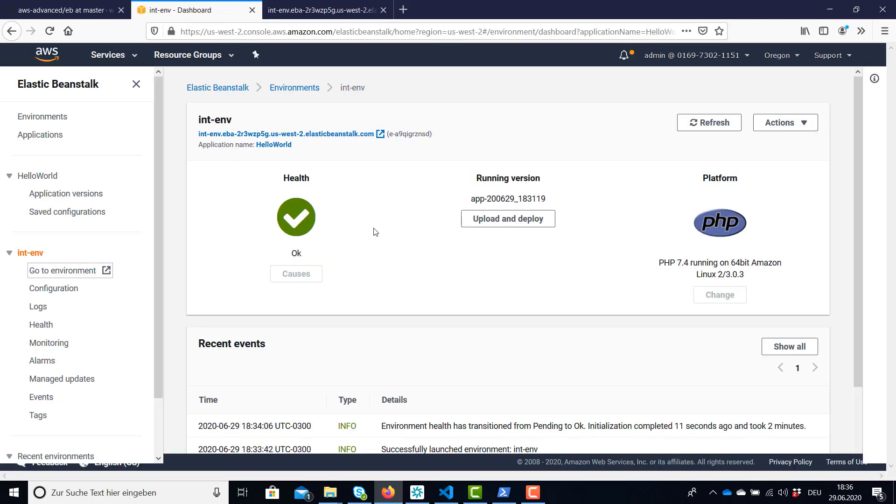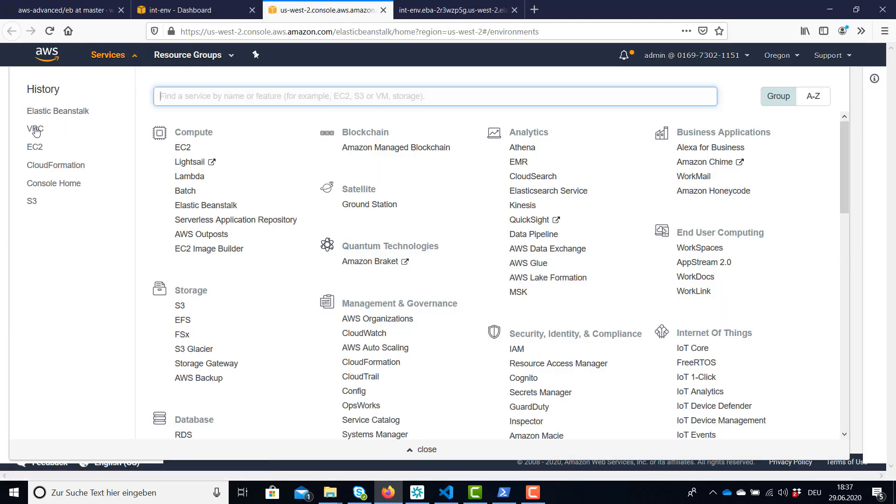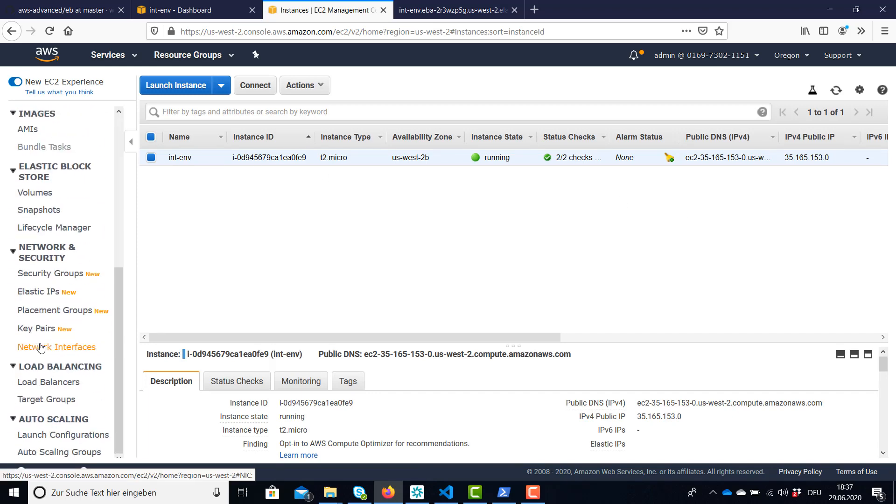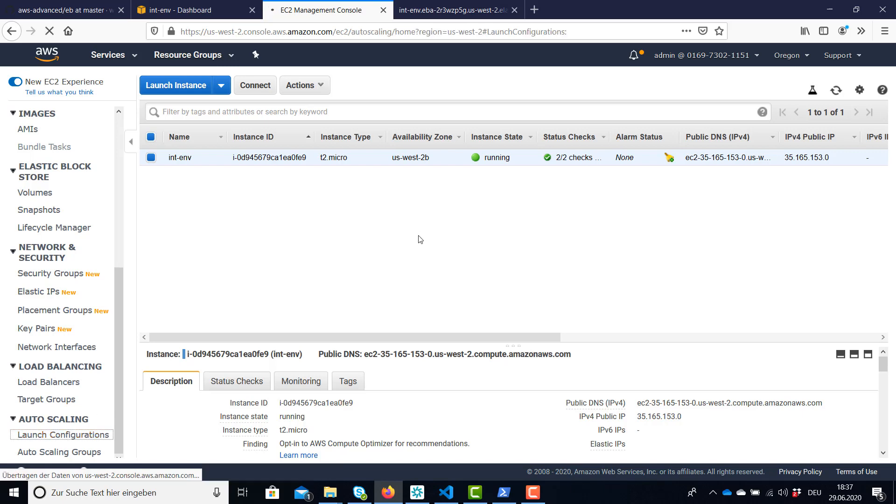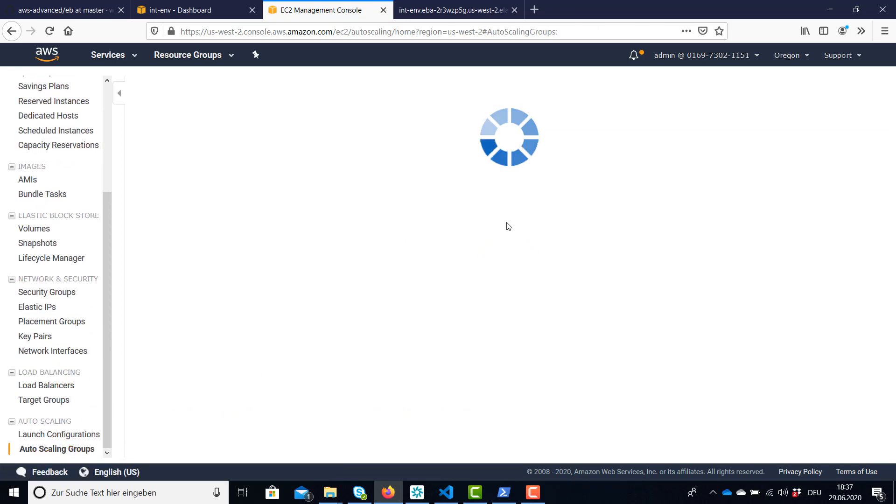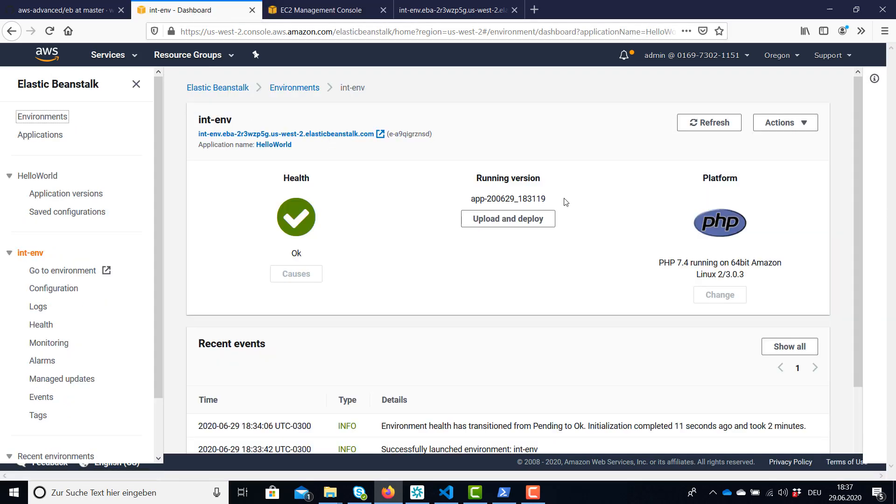So behind this whole application we have a lot of stuff running. Of course we have an EC2 instance. This is our instance for this environment. We have some more stuff we cannot explain all by now. We have security groups. We have a launch configuration for the auto scaling. This is the created launch configuration. We have an auto scaling group and some more resources which I cannot explain by now.